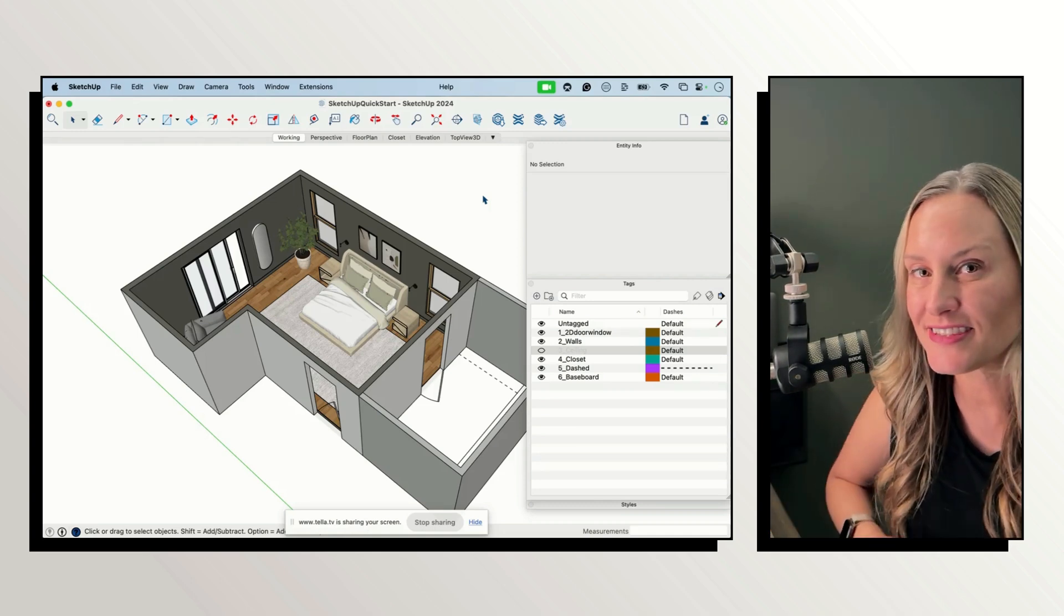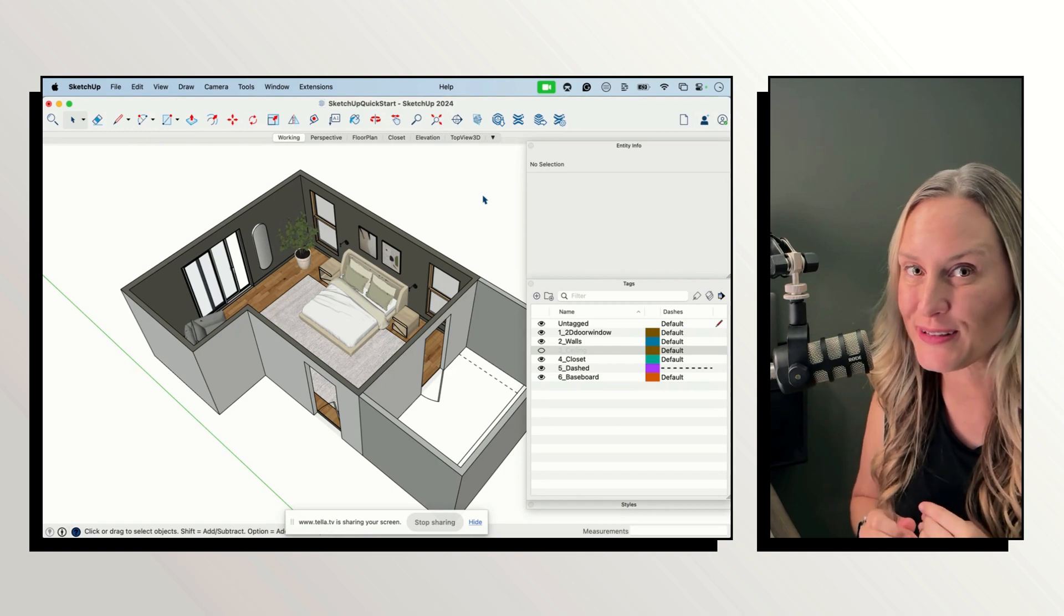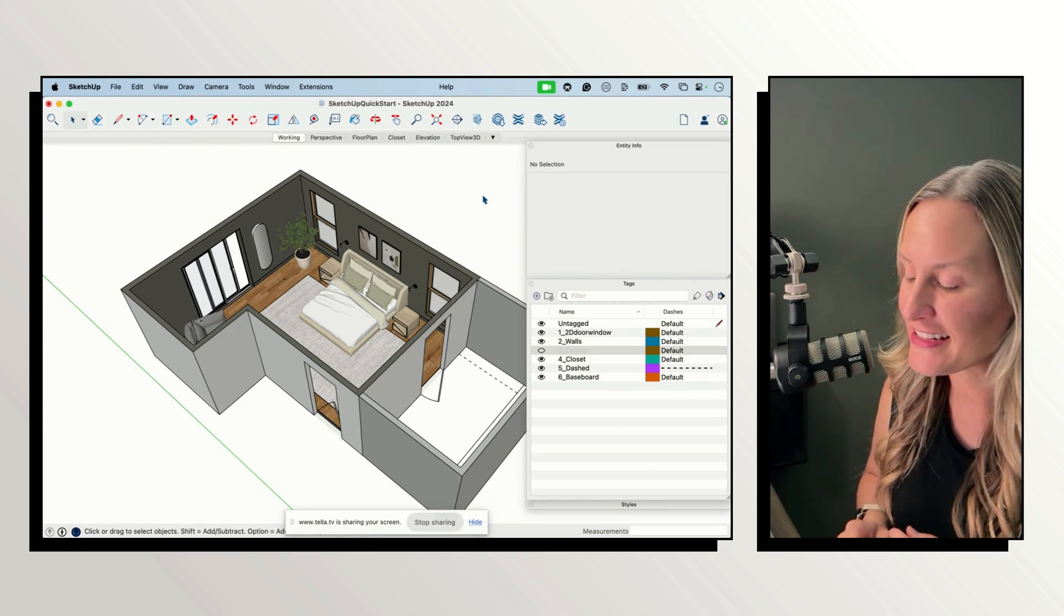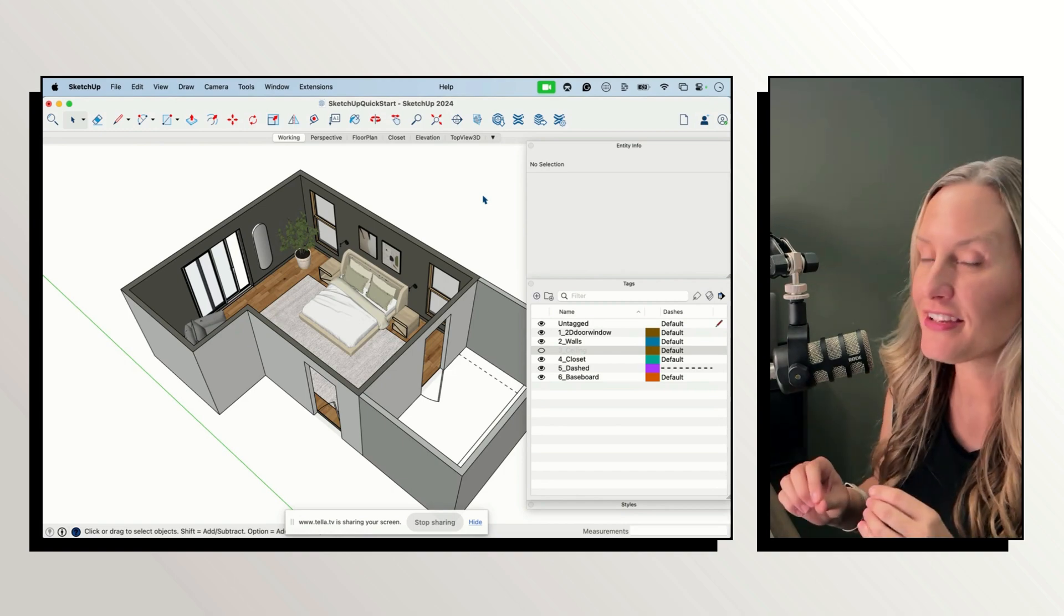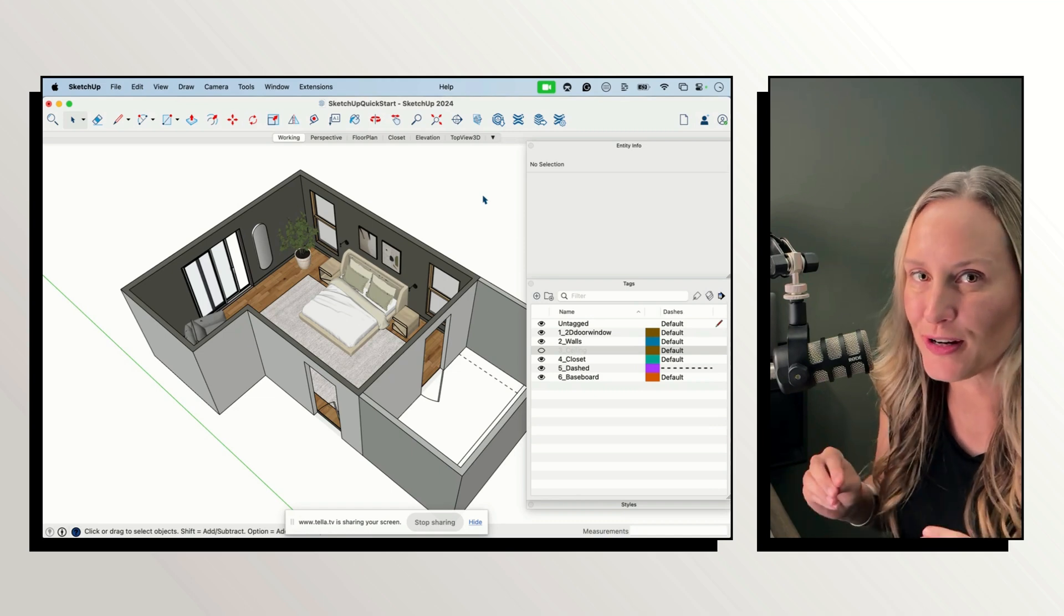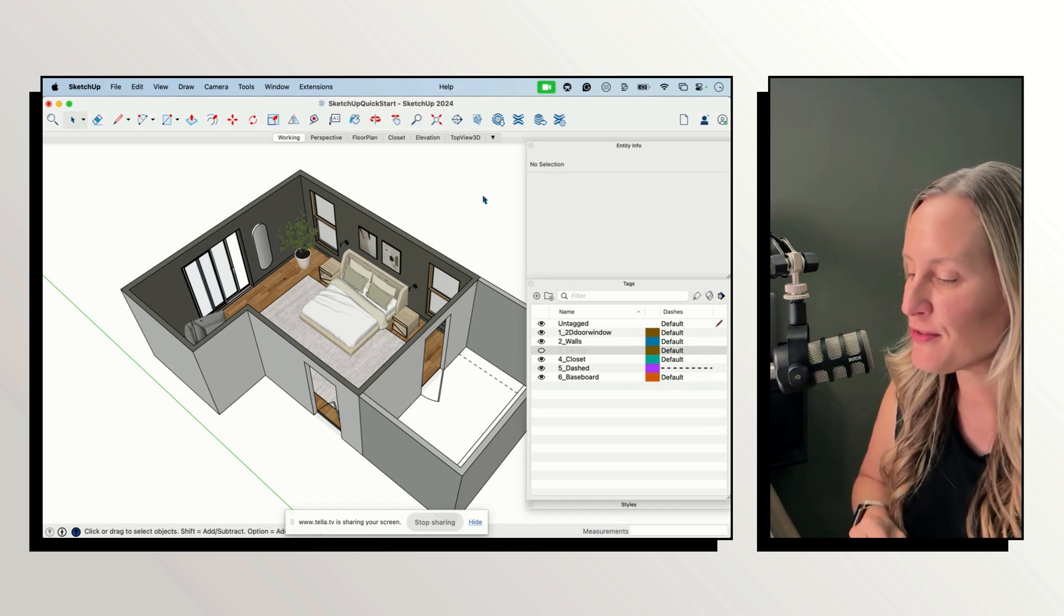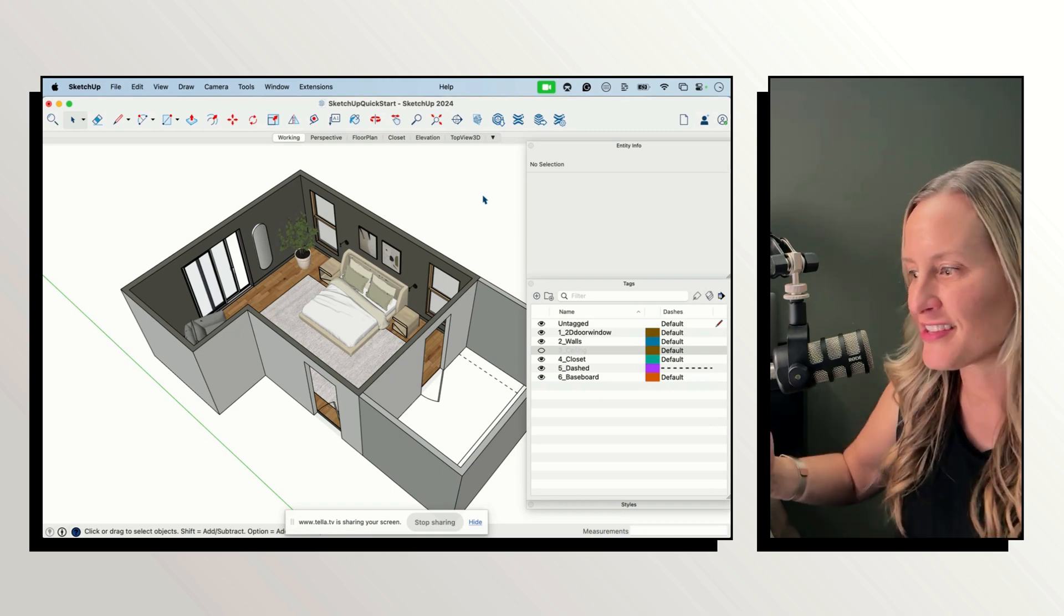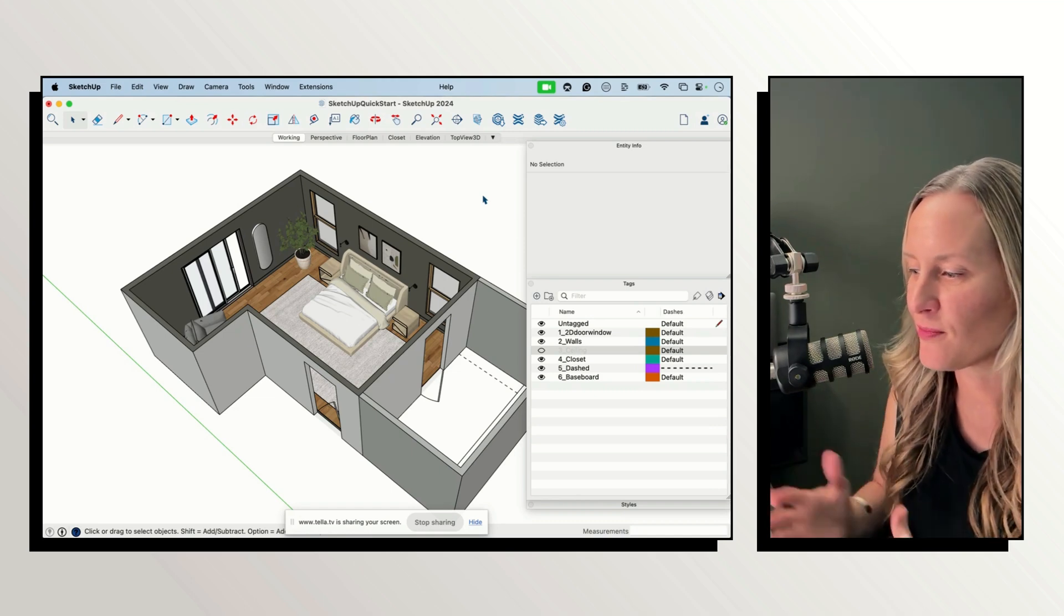If you've taken my classes you know what a stickler I am for that. Everything should be part of a group or a component before you move on to the next part of your model.